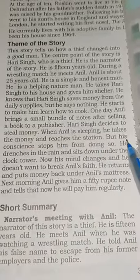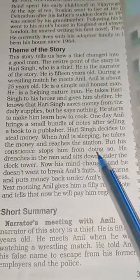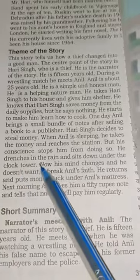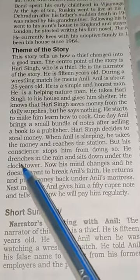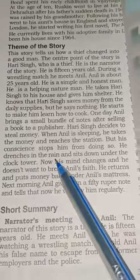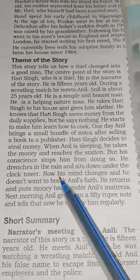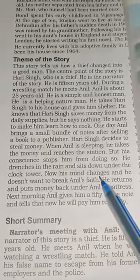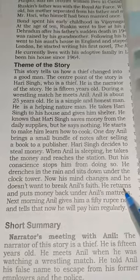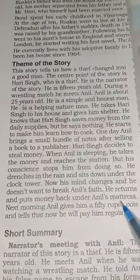But his conscience stops him from doing so. He drenches in the rain — drenches means gets wet. He sits down under the clock tower. Now his mind changes and he does not want to break Anil's faith. He returns and puts the money back under Anil's mattress.